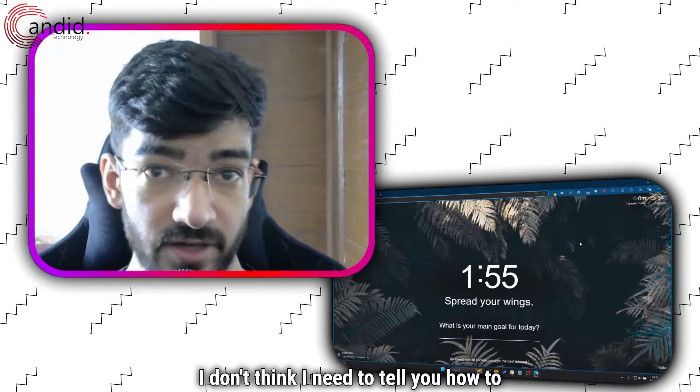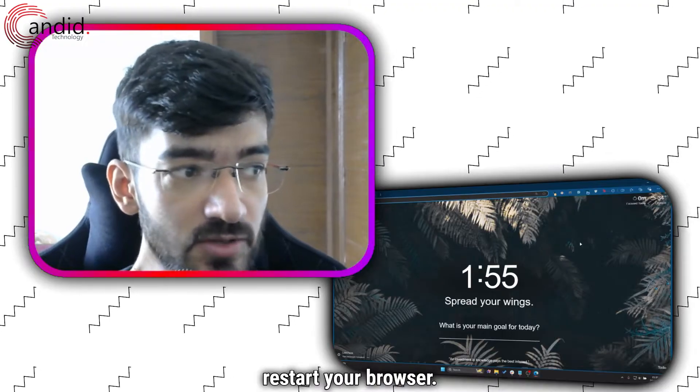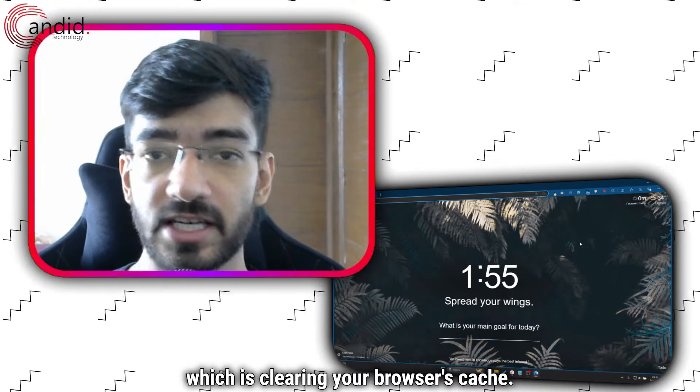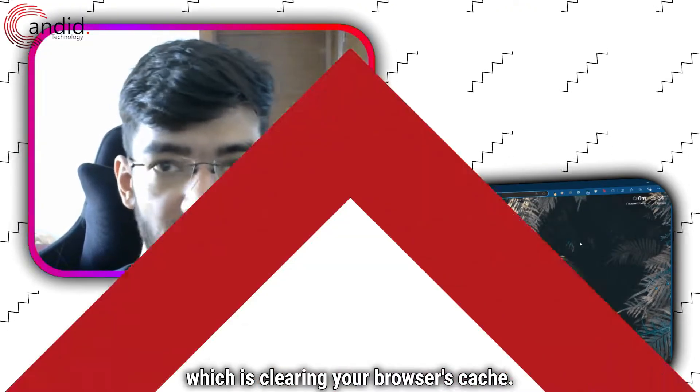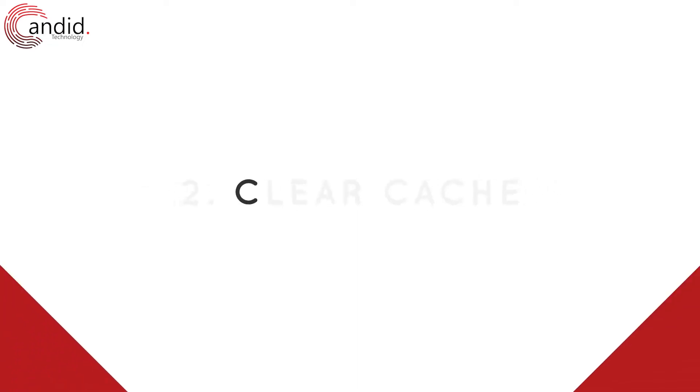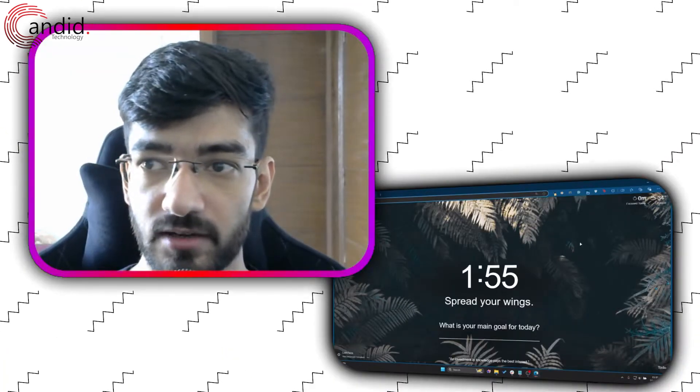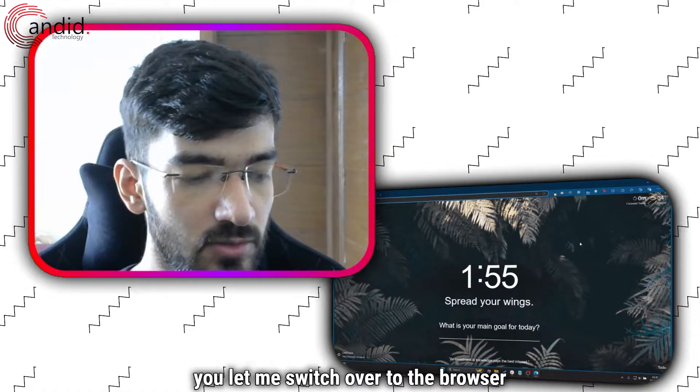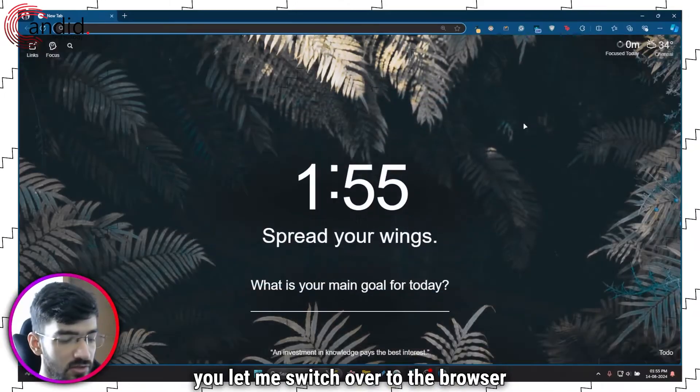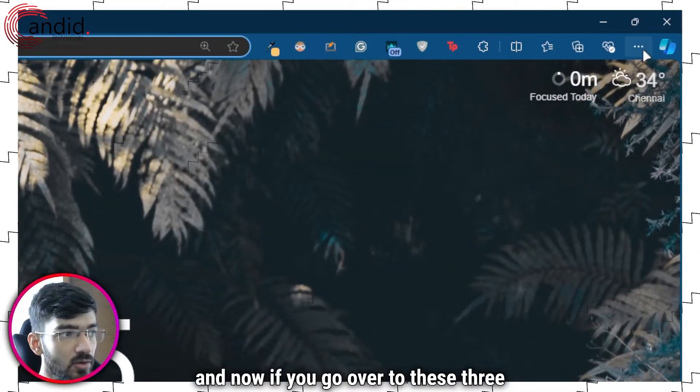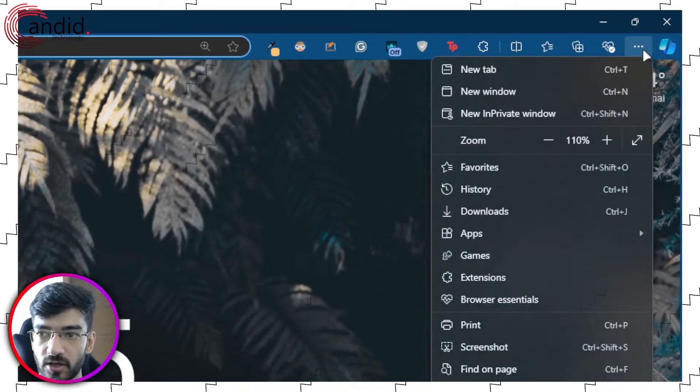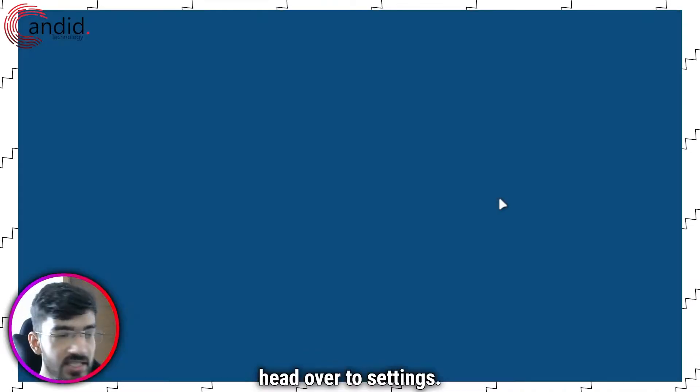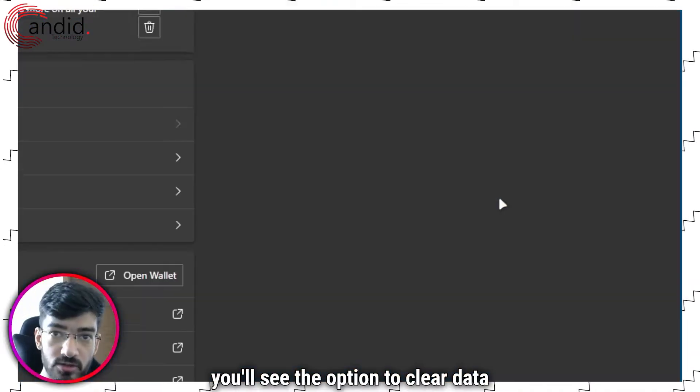I don't think I need to tell you how to restart your browser, so we'll just move on to the next step, which is clearing your browser's cache. How do we do that? Well, if you let me switch over to the browser. Now if you go over to these three dots, head over to settings.